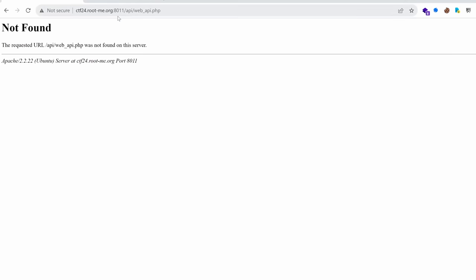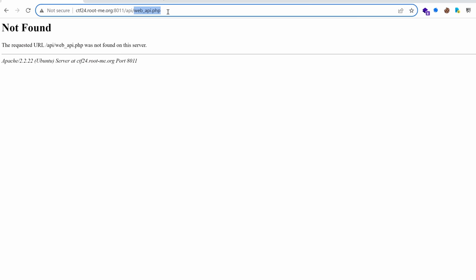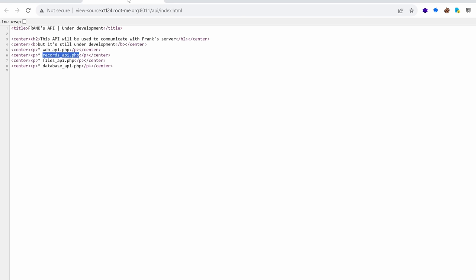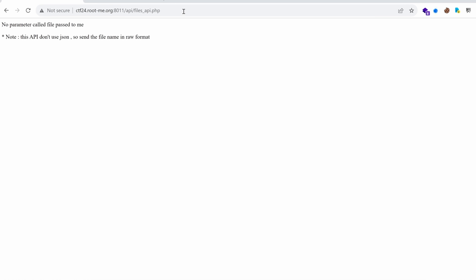Let's try them. Web underscore api. Oh not found. Okay records api. Let's cross our fingers and not found. Okay what about files underscore api. Oh we have something here. No parameter called file passed to me. Note this api doesn't use json so send the file name in raw format. This is generally what we see in a development website. Verbose messages and yeah you know the website is not configured for the production and so we have a lot of hints.